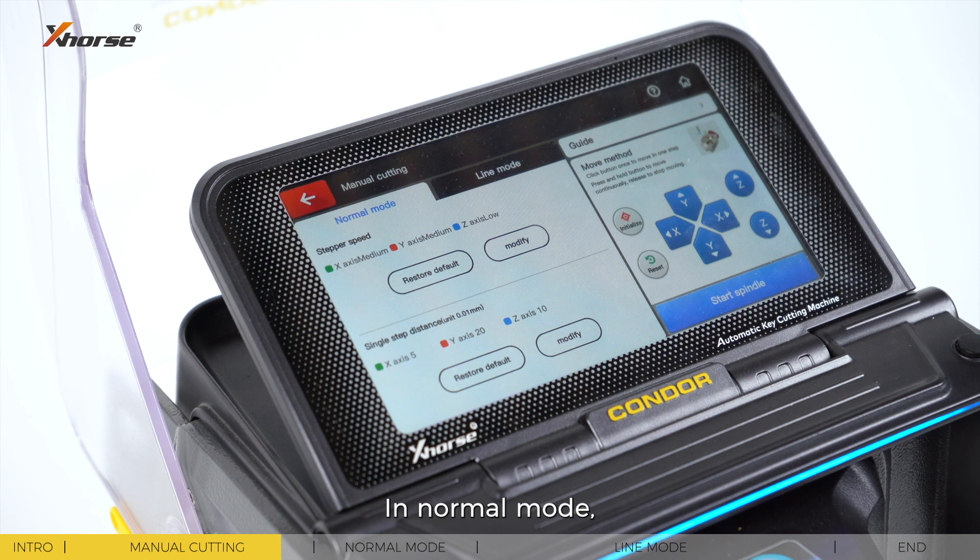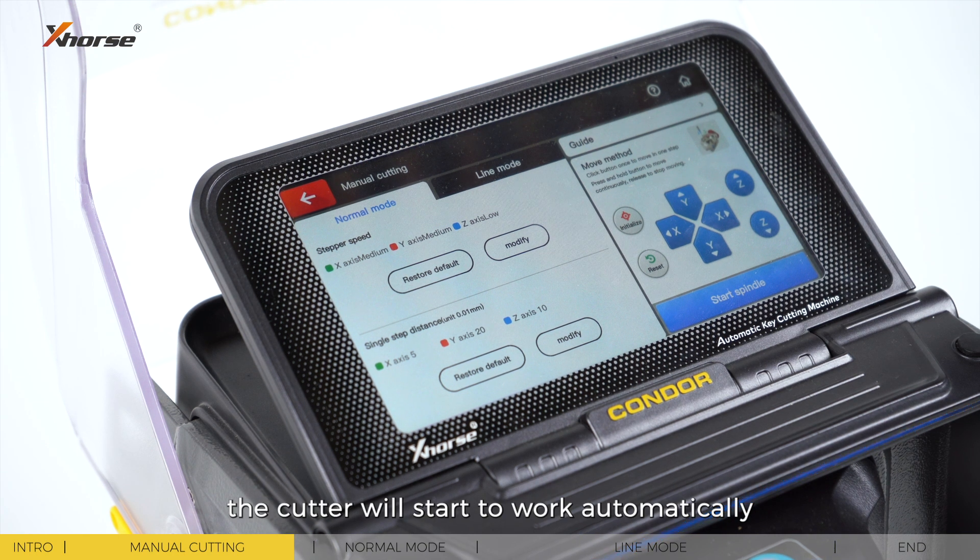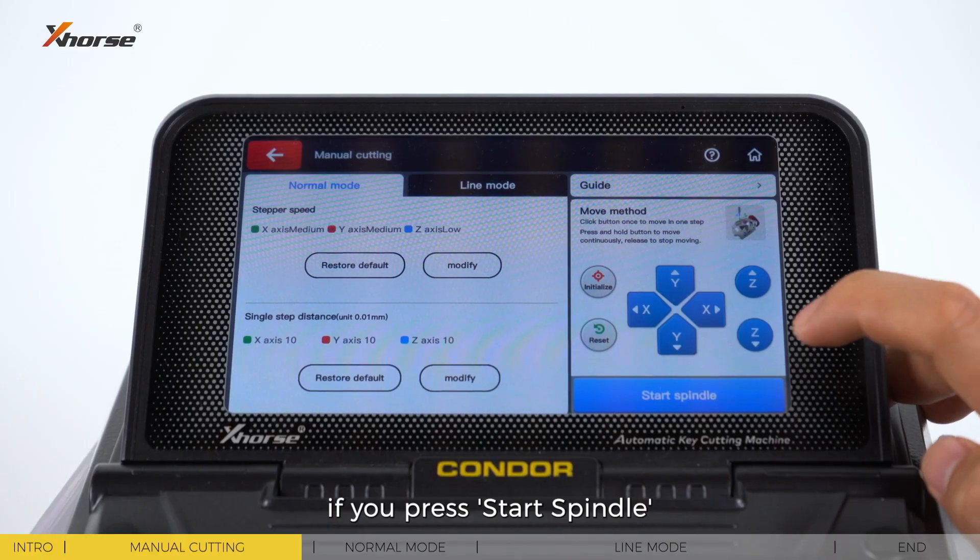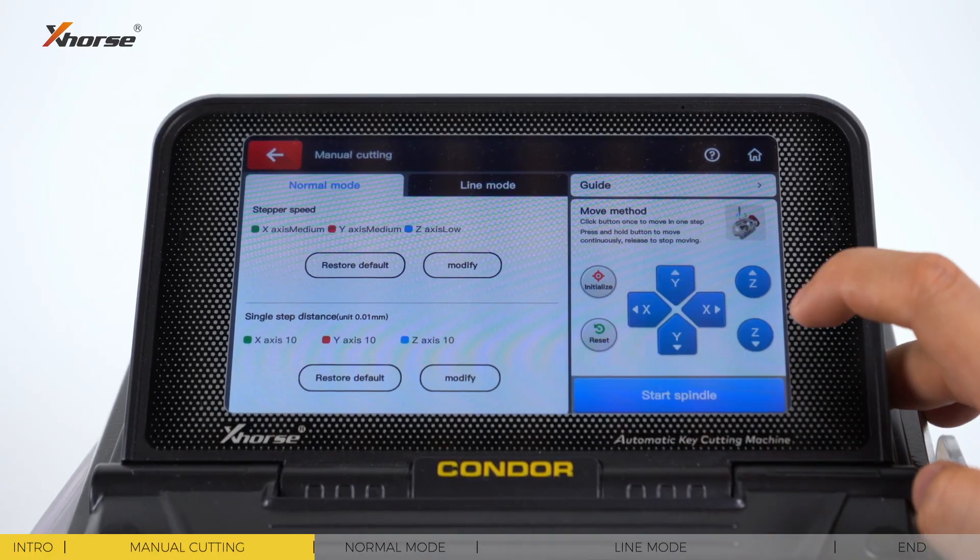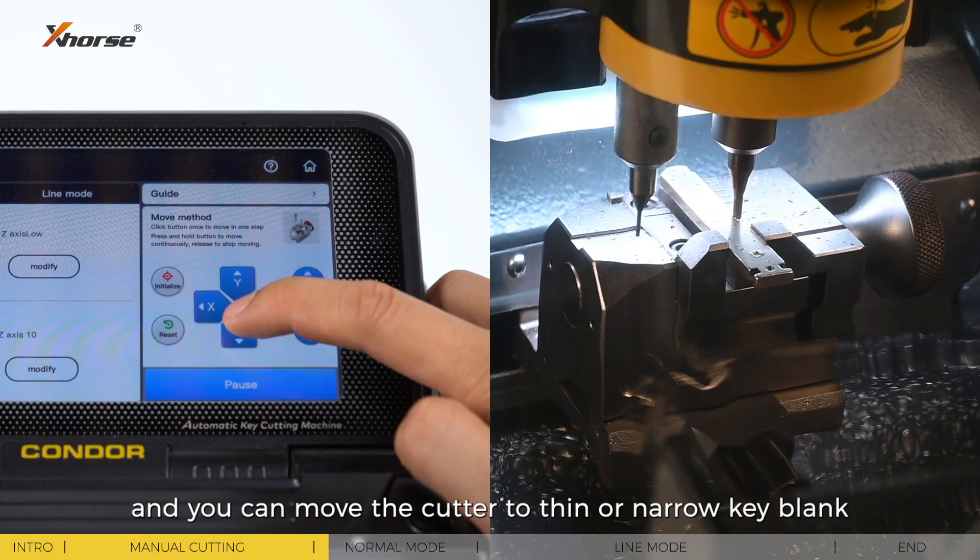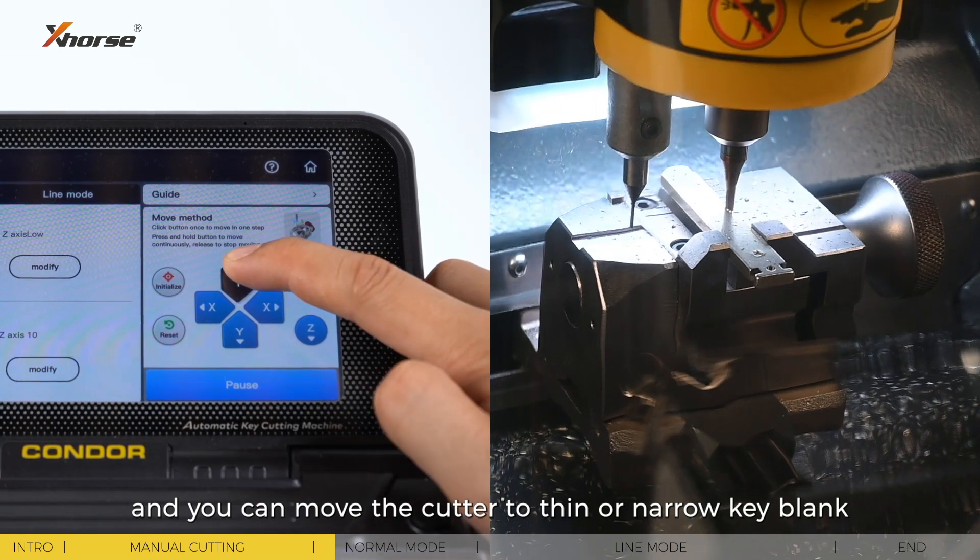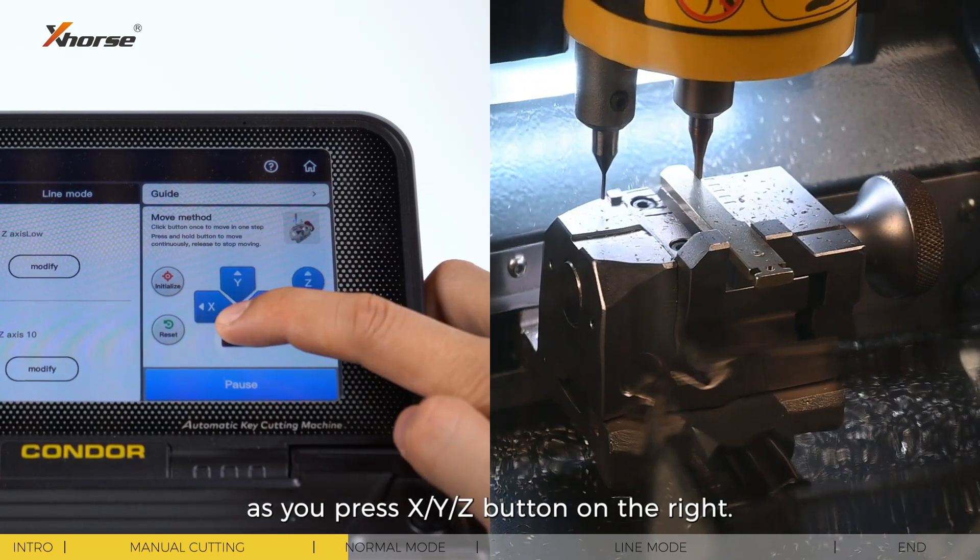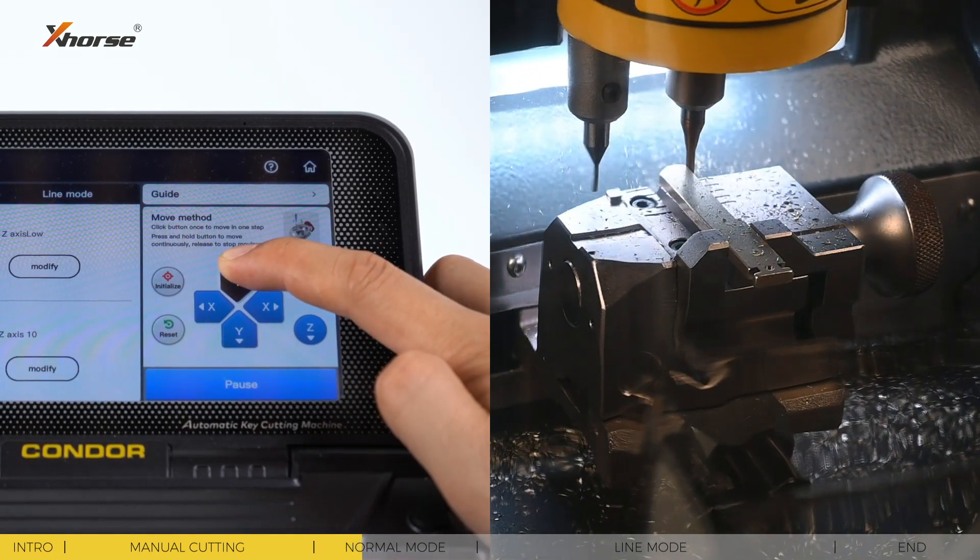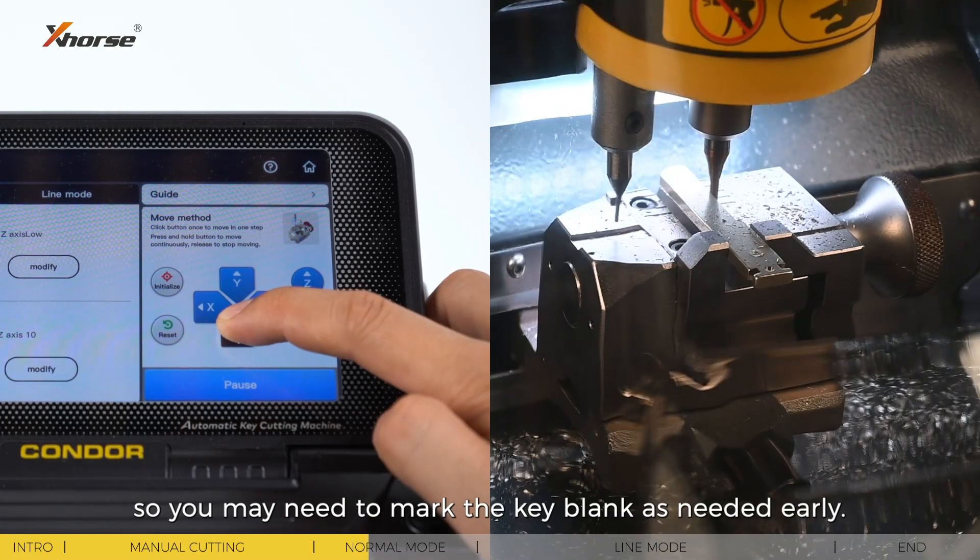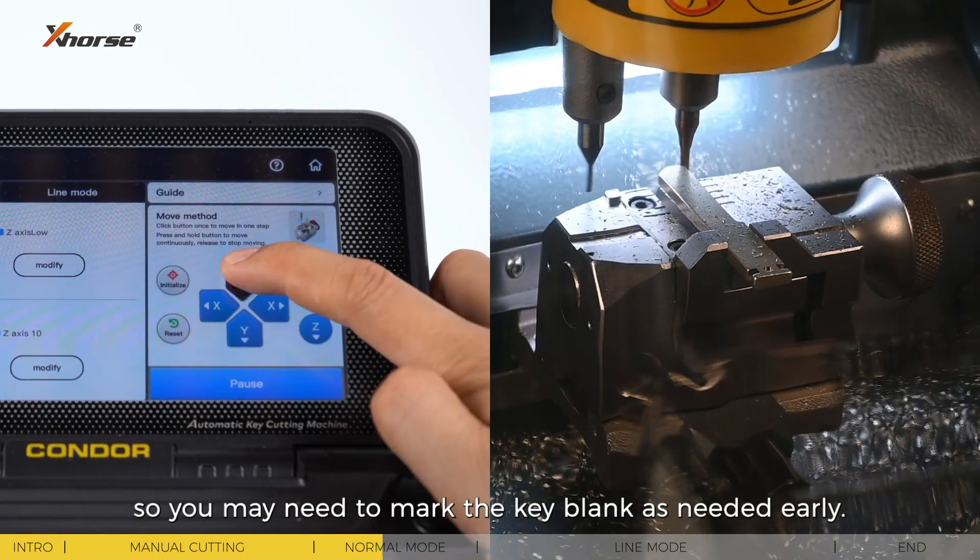In normal mode, the cutter will start to work automatically if you press start spindle, and you can move the cutter to thin or narrow the key blank as you press X, Y, or Z buttons on the right. You may need to mark the key blank as needed.